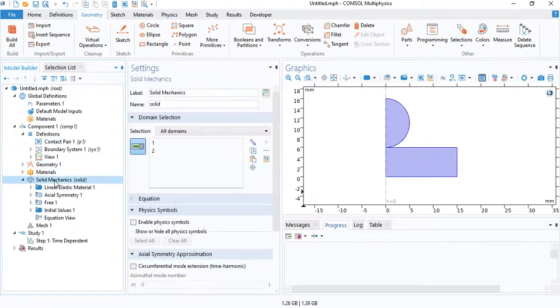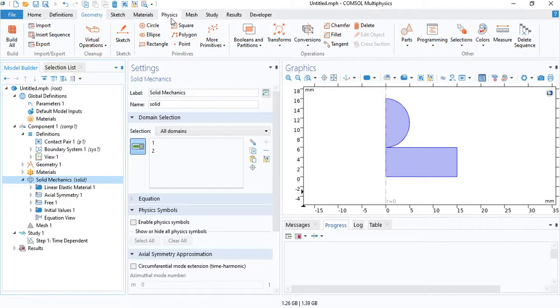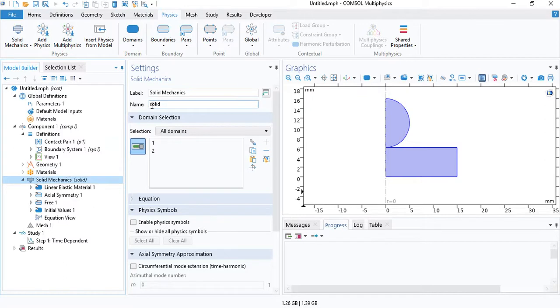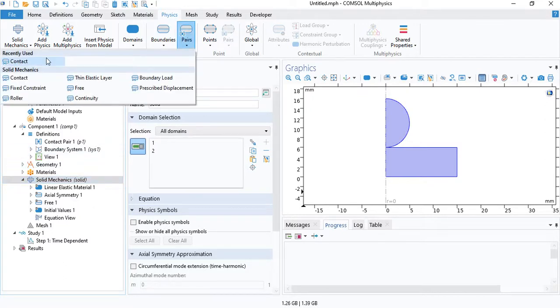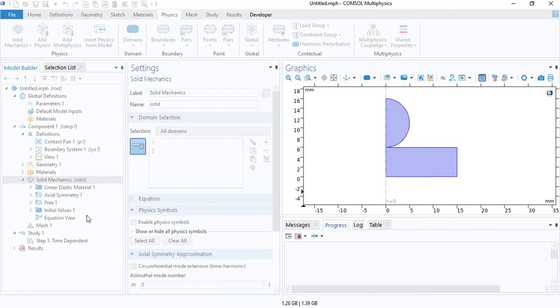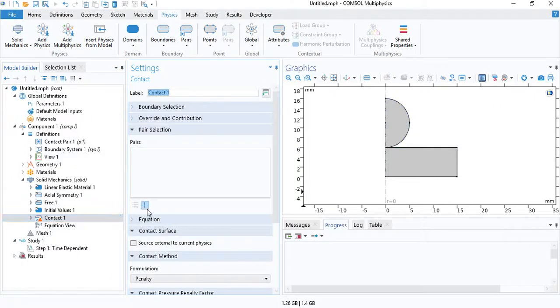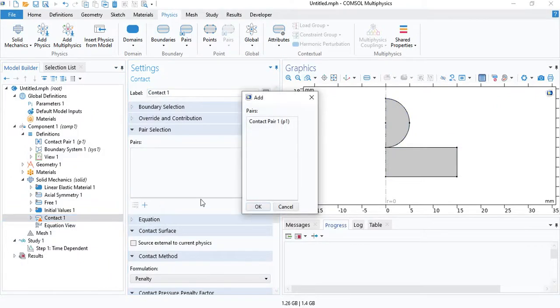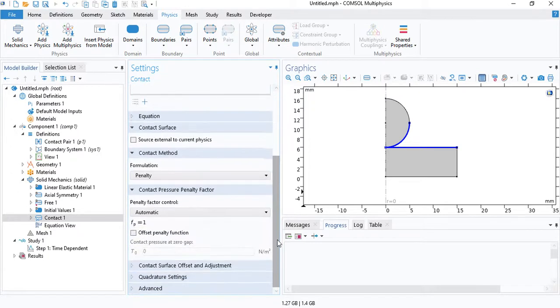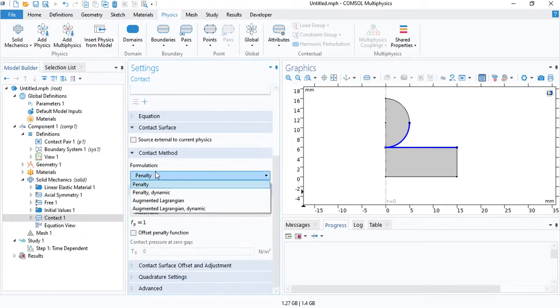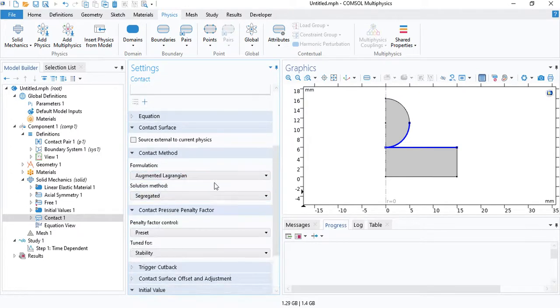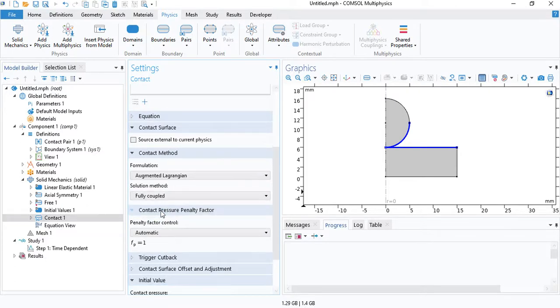Now we need to go under physics. And we need to define a contact pair. We have defined a contact pair in the definition, but we need to use it in the physics. So under the physics tab, go to pairs and insert contact. Add the contact pair which we have defined.